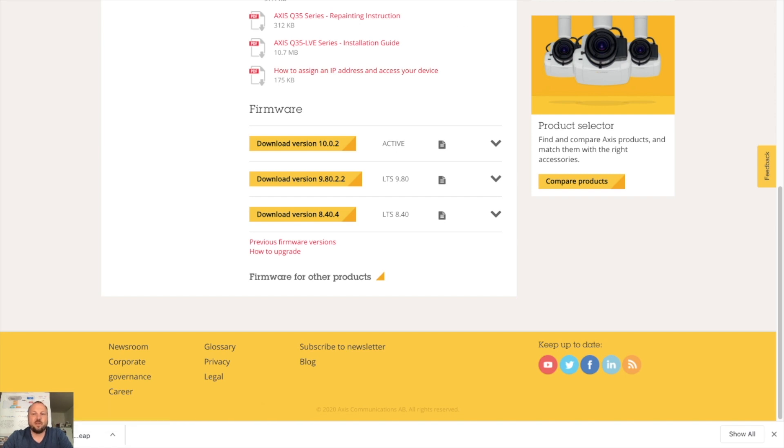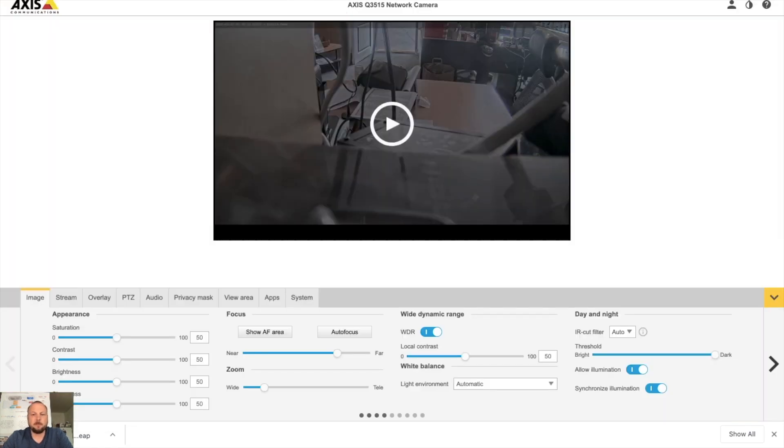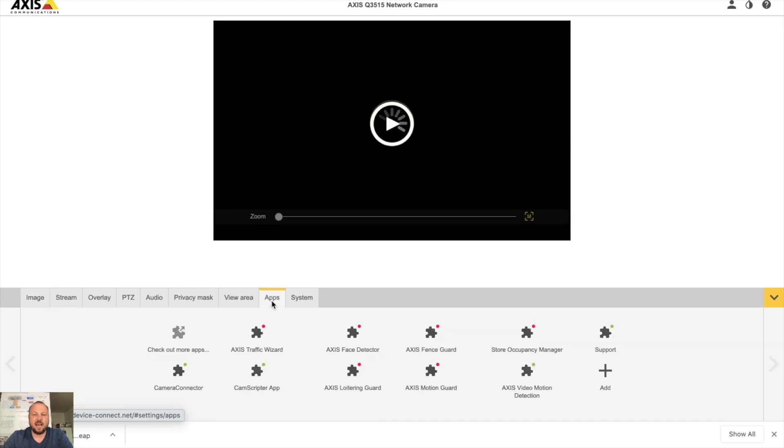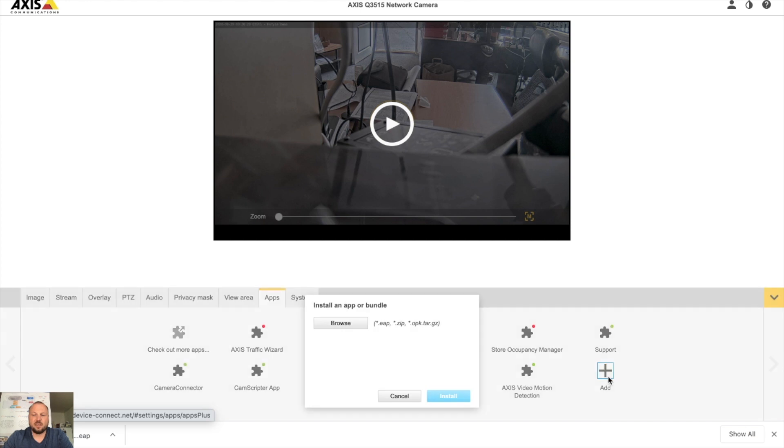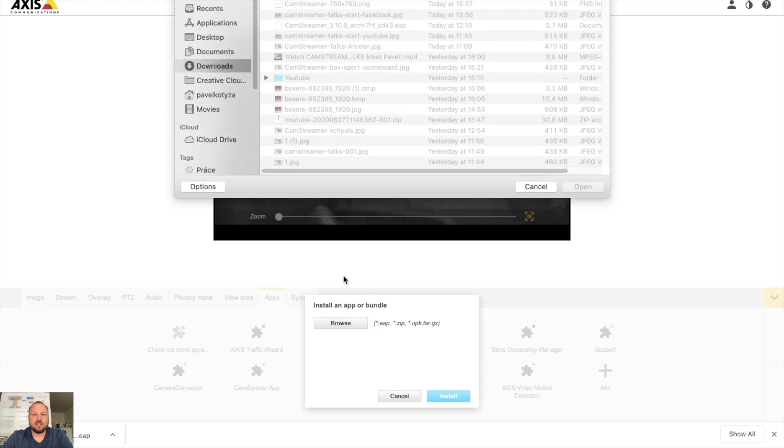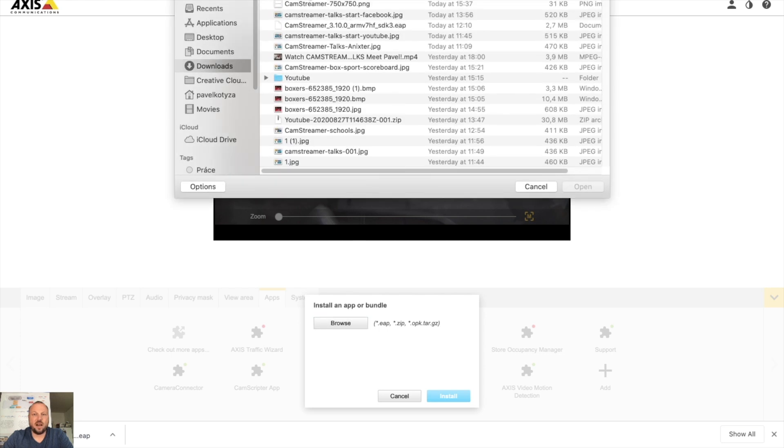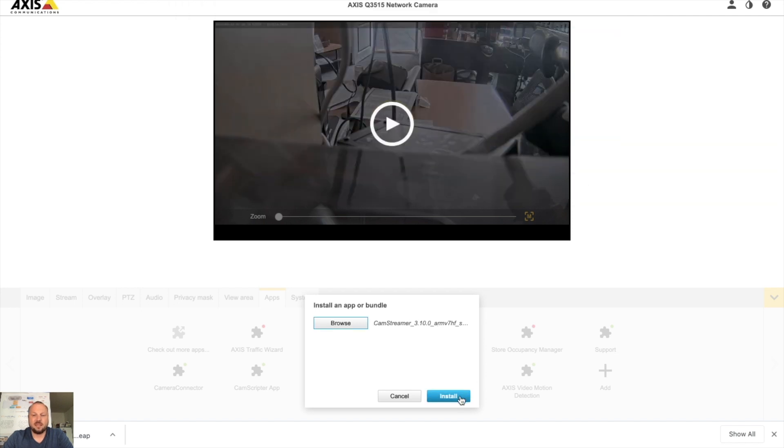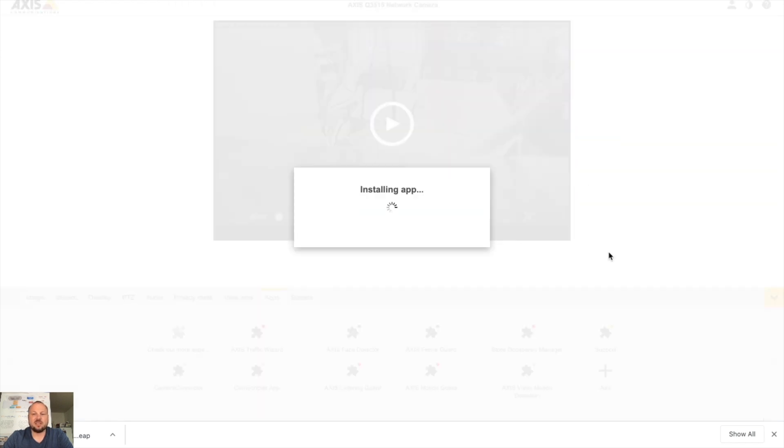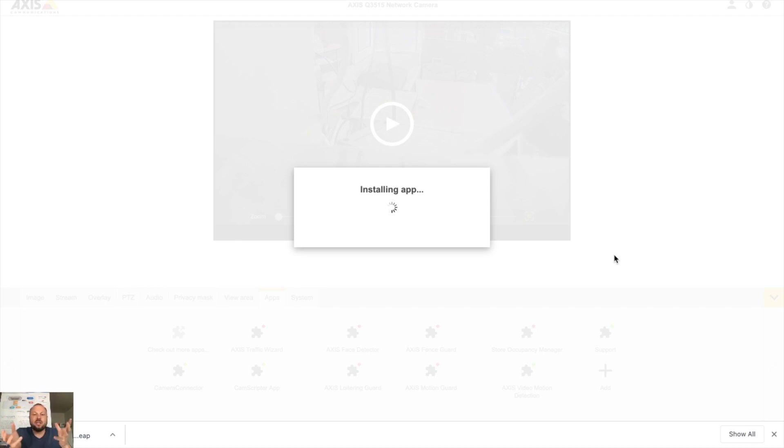Now I'm logged in my camera. I will select apps tab and hit add. I will select the installation file. Please avoid selecting the files with brackets and spaces or rename the file so it will not contain brackets and spaces. And let's install the file.